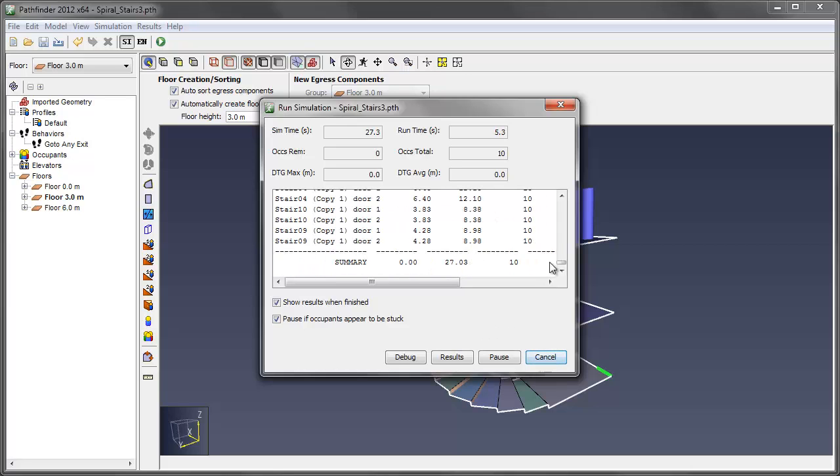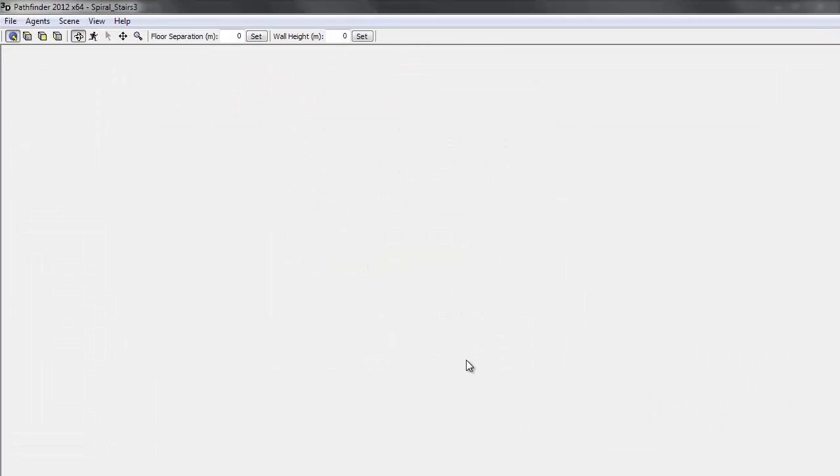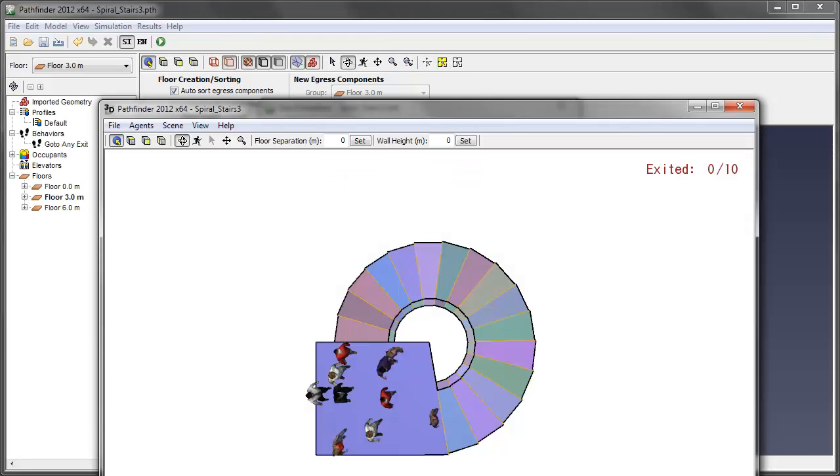And then we'll run the simulation. Now if there were any disconnects, it would say that somebody can't find an exit, something like that. Here we have our results. Let's snap this to the window.